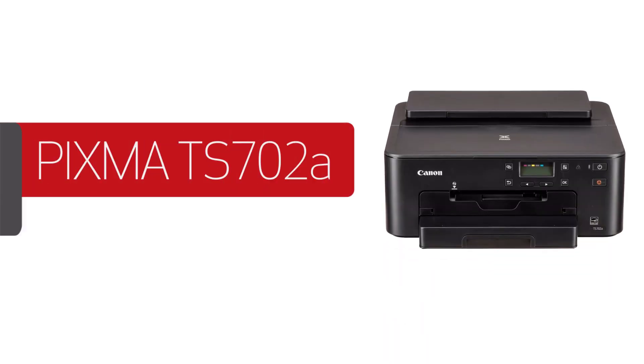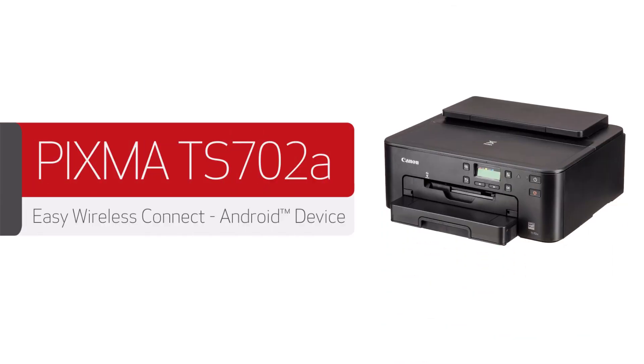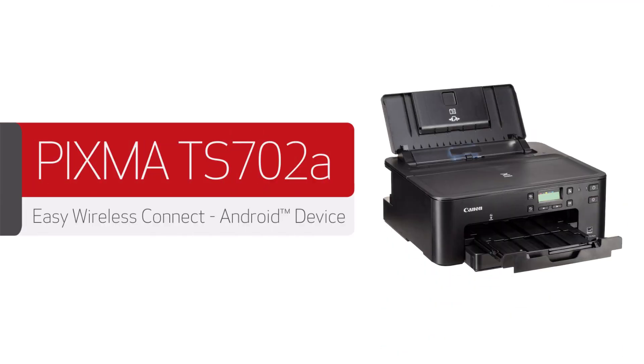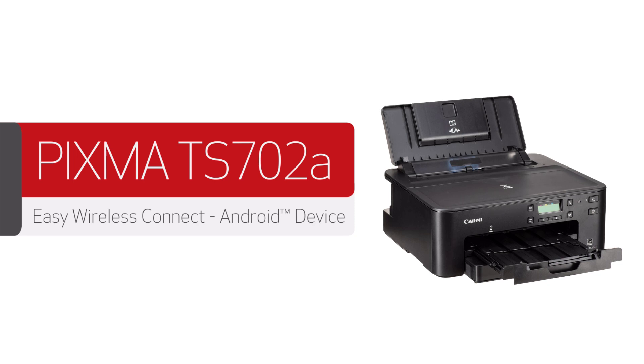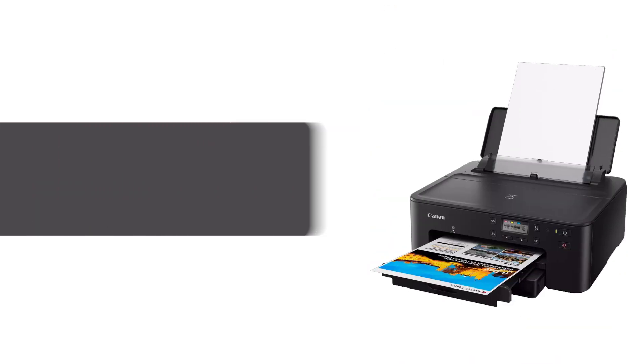In this video, we'll show you how to enable printing on your Android device to a TS702A printer. Let's get started.